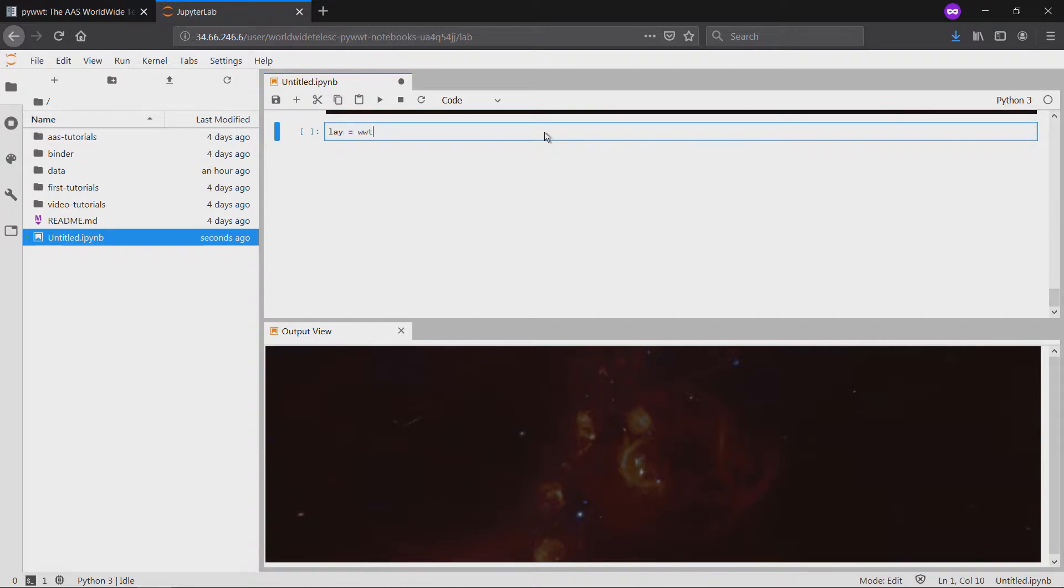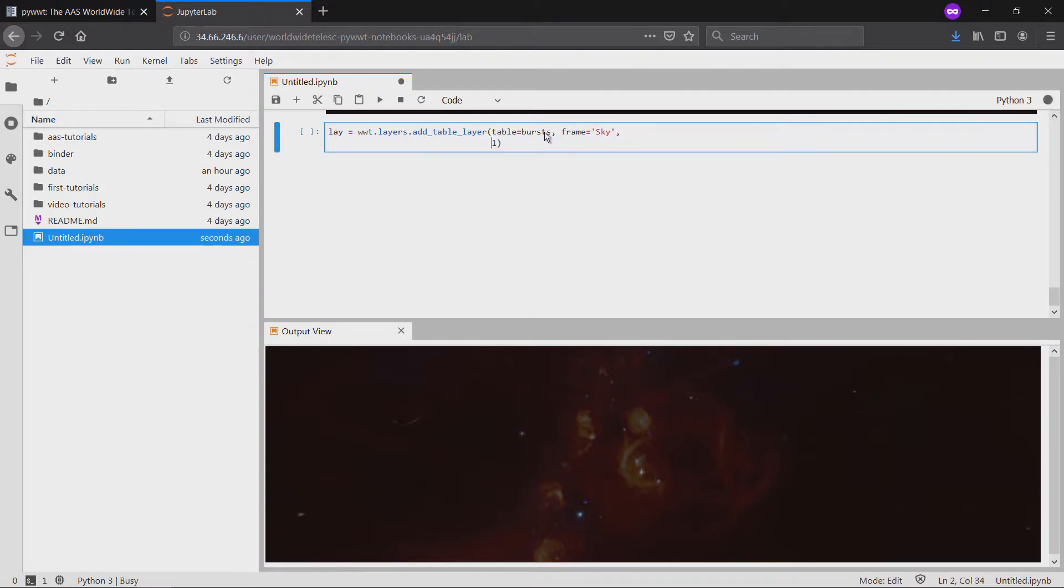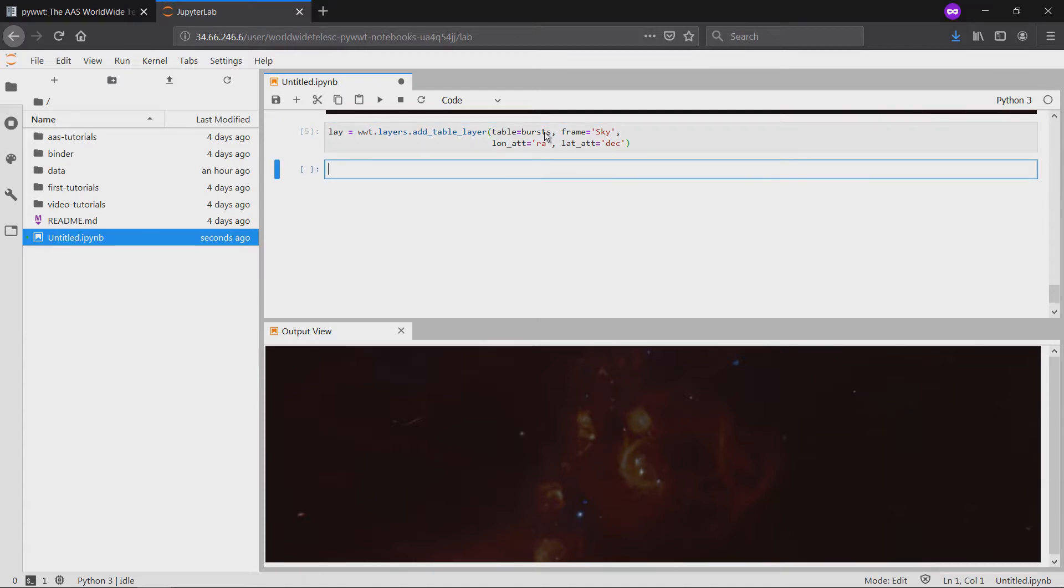Next, we upload our gamma-ray burst table with the AddTableLayer method, making sure to set the sky as our frame of reference and assign column names to the proper attributes. We can choose settings for the new layer upon its creation through keyword arguments, as we're doing here, or afterward by reassigning class attributes, like we'll do here by rescaling the points.